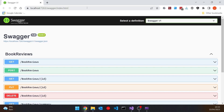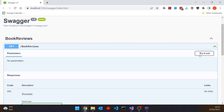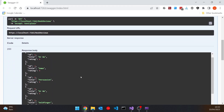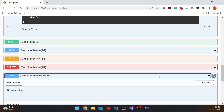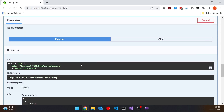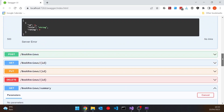Swagger shows us what's going on. We can look at all the reviews - if we try that out, we get some JSON back showing us all the reviews we've got, with more than one review for each title. That feeds into the summary at the bottom. If we try that one out, it runs through them all and gives us the average rating for all reviews for a particular book. So Dr. No has an average of 3.5. That's our current API.